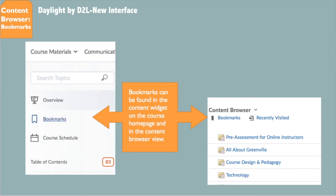Another widget that was removed from the course homepage was Bookmarks. This is because bookmarks can be found in the Content widget on the course homepage and in the Content Browser view. Users determine bookmarks and they only show for the user who bookmarked an item.